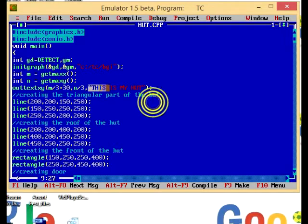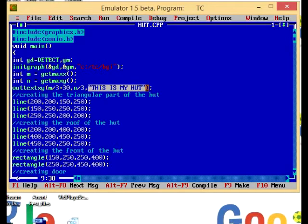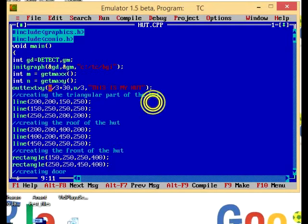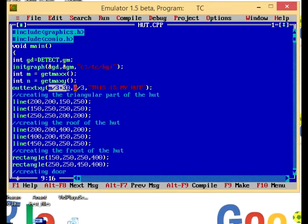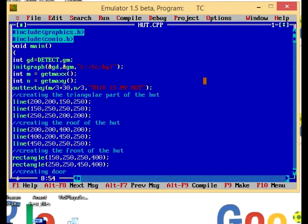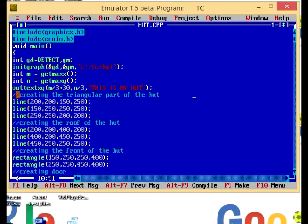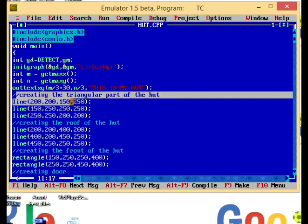This is my hut. I have here my x coordinate is m by 3 plus 30, that is maximum value of x divided by 3 plus 30, and the y coordinate value is n divided by 3.